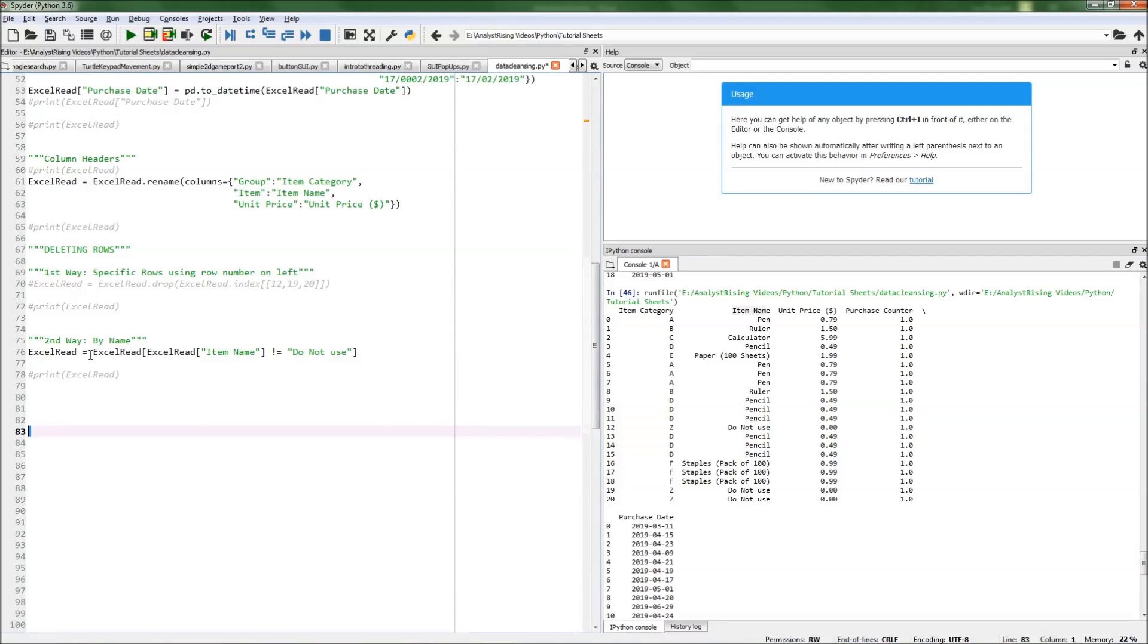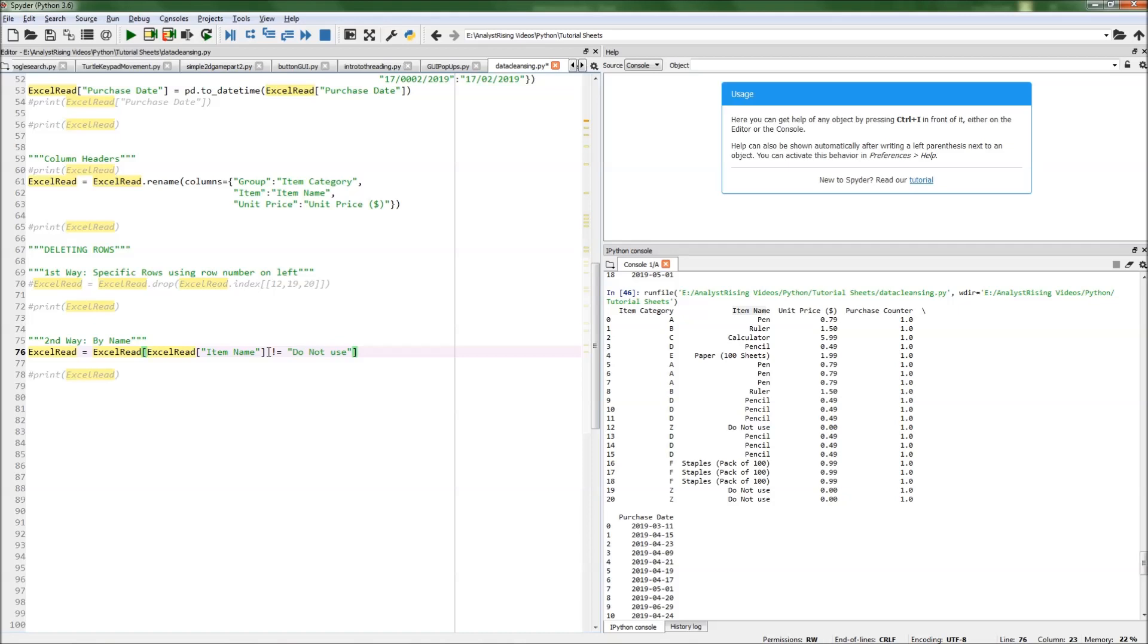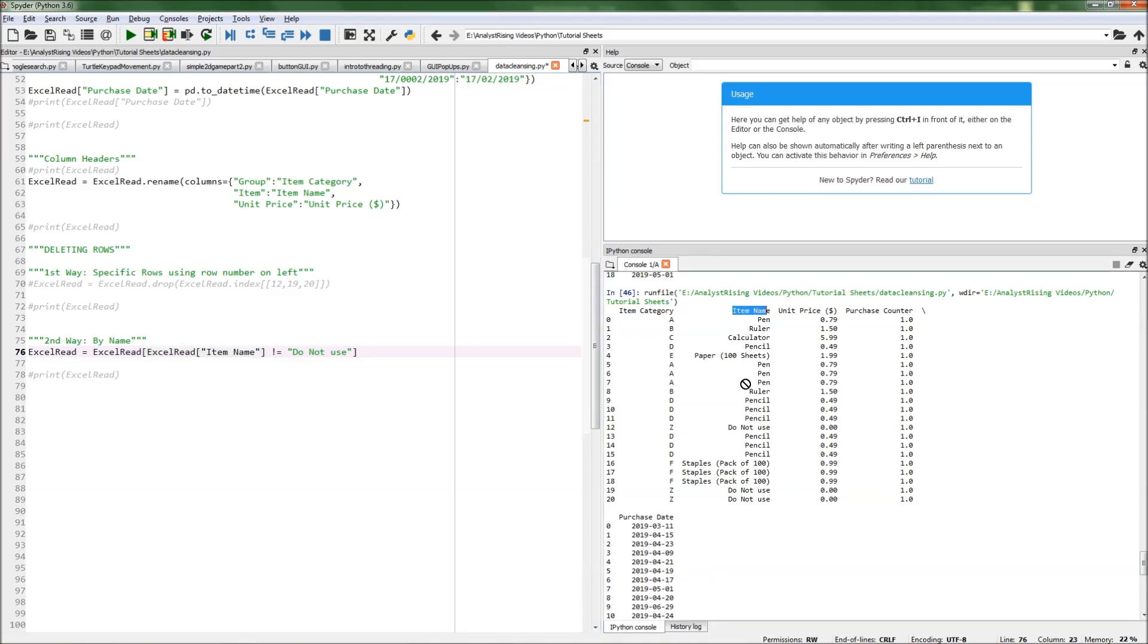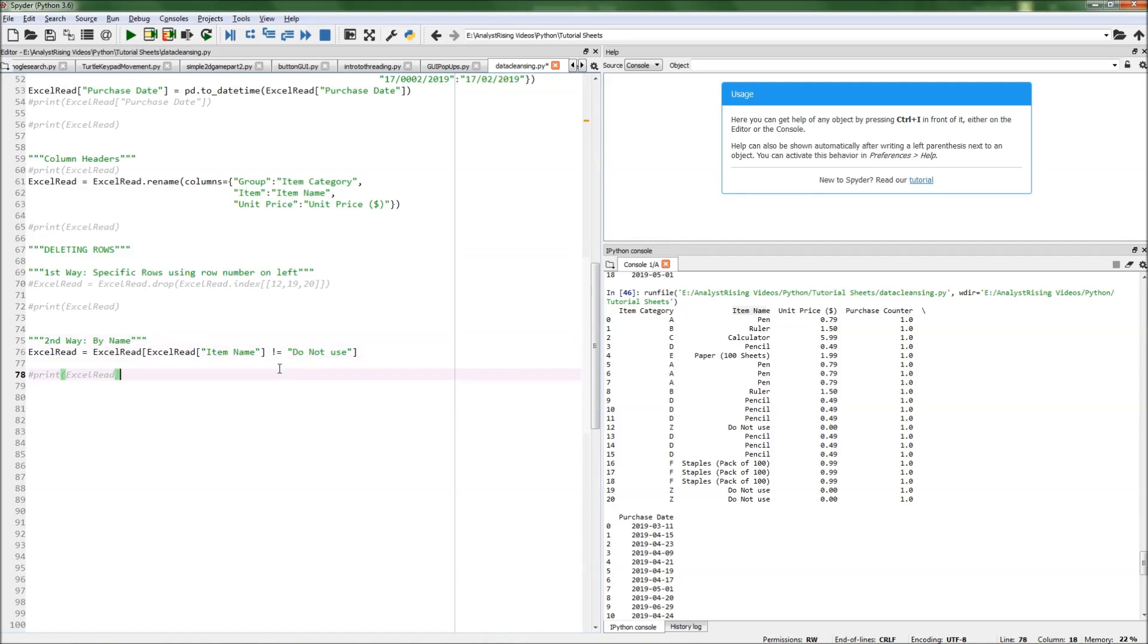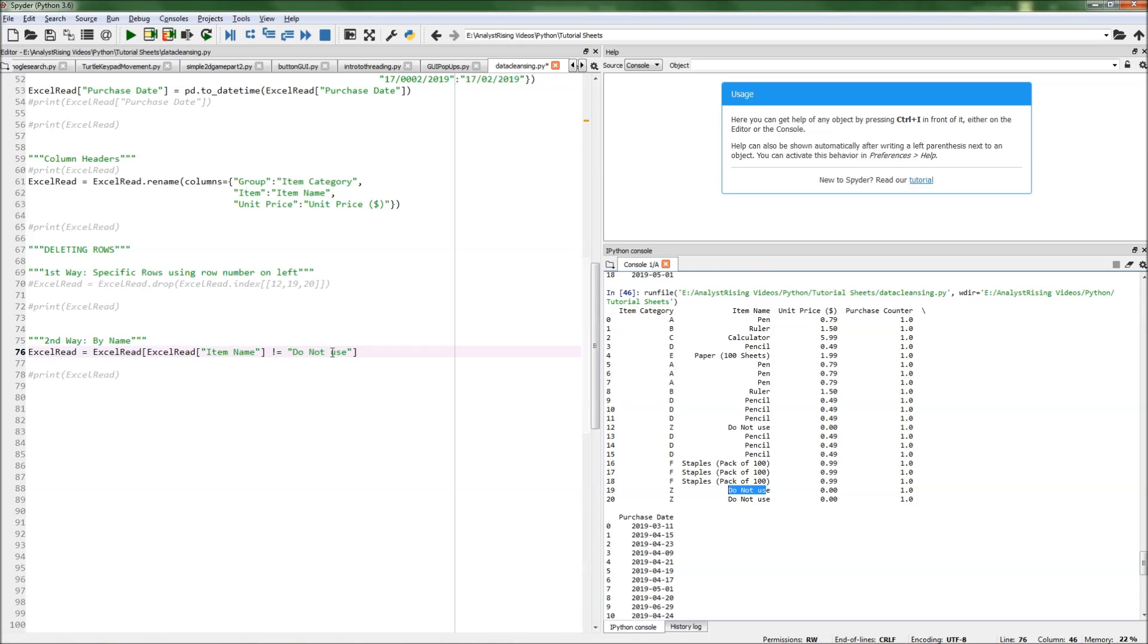We can do this by typing xlread, and then in square brackets, xlread square brackets item name. What xlread square brackets item name does is it calls the column item name. Then what we have to do next is 'does not equal'—that's what the exclamation mark equals means. Then we have the name of the rows that we don't want, in this case 'do not use'.